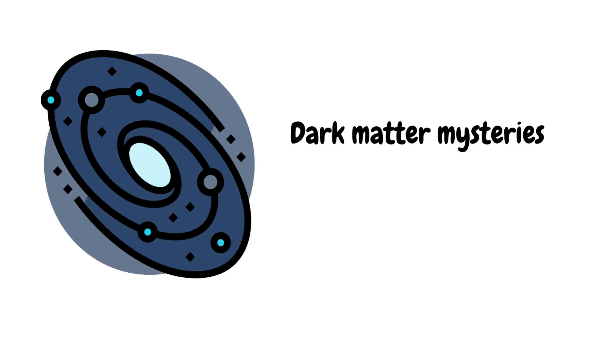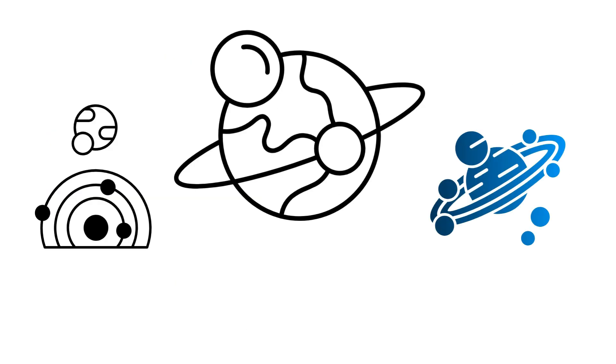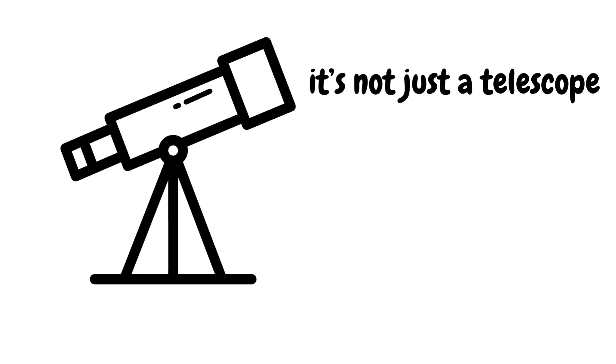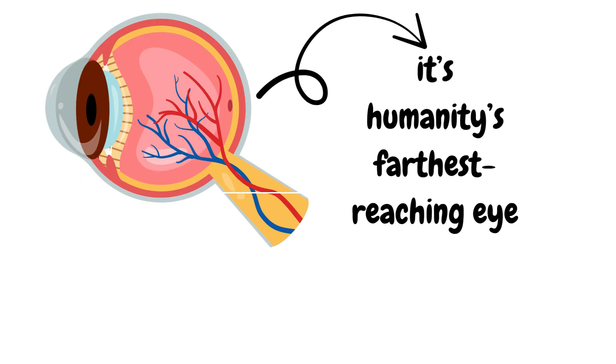From unraveling dark matter mysteries to capturing exoplanets in high res, it's not just a telescope, it's humanity's furthest-reaching eye.